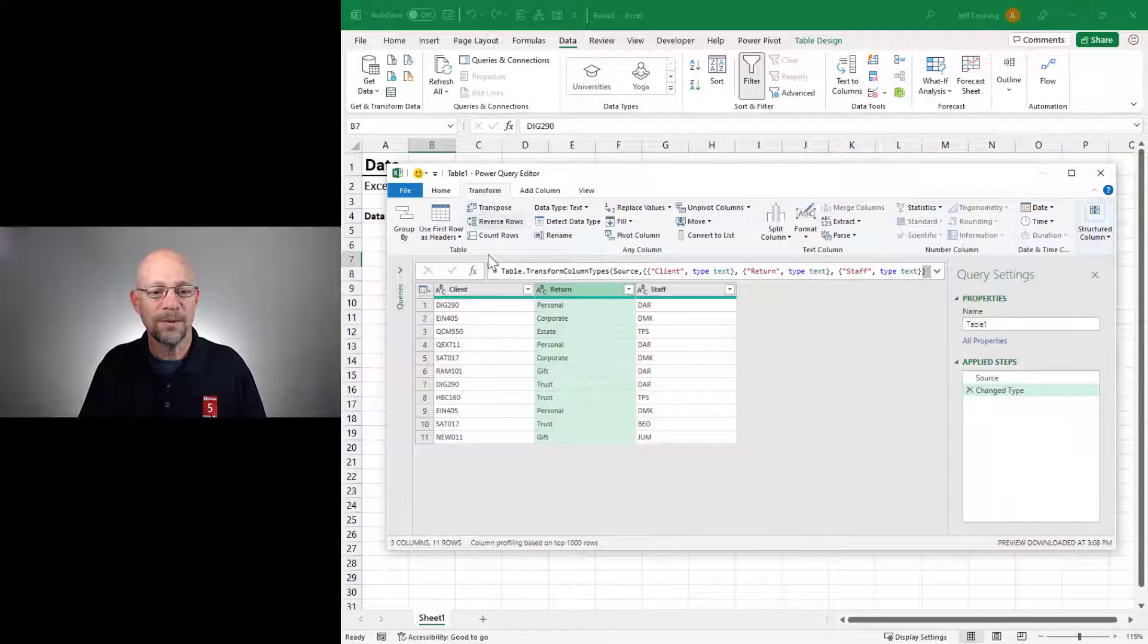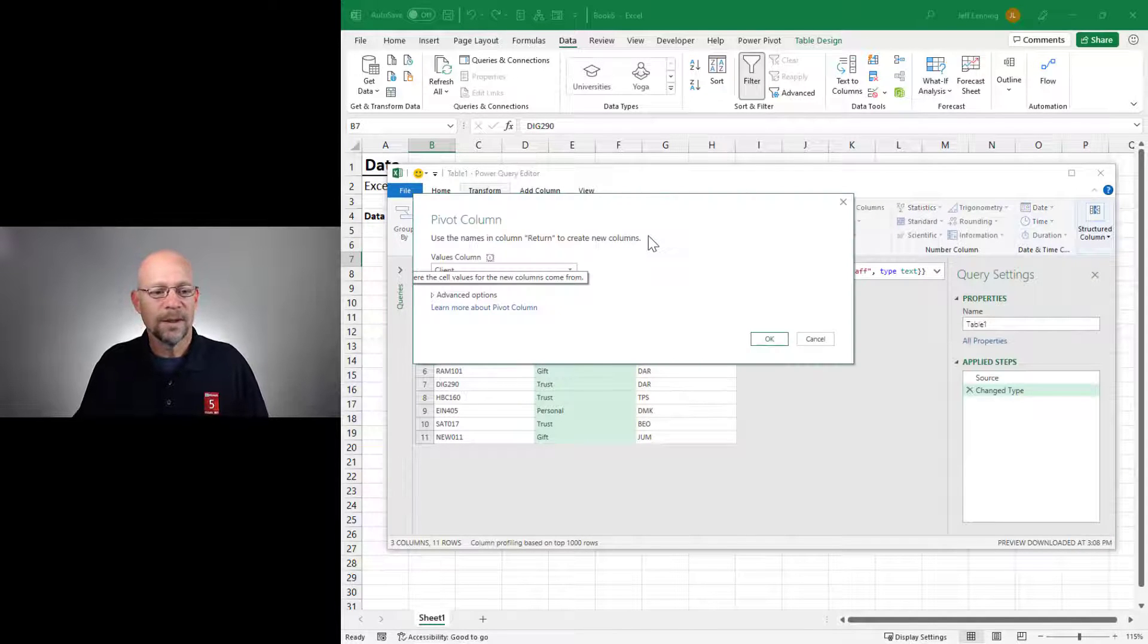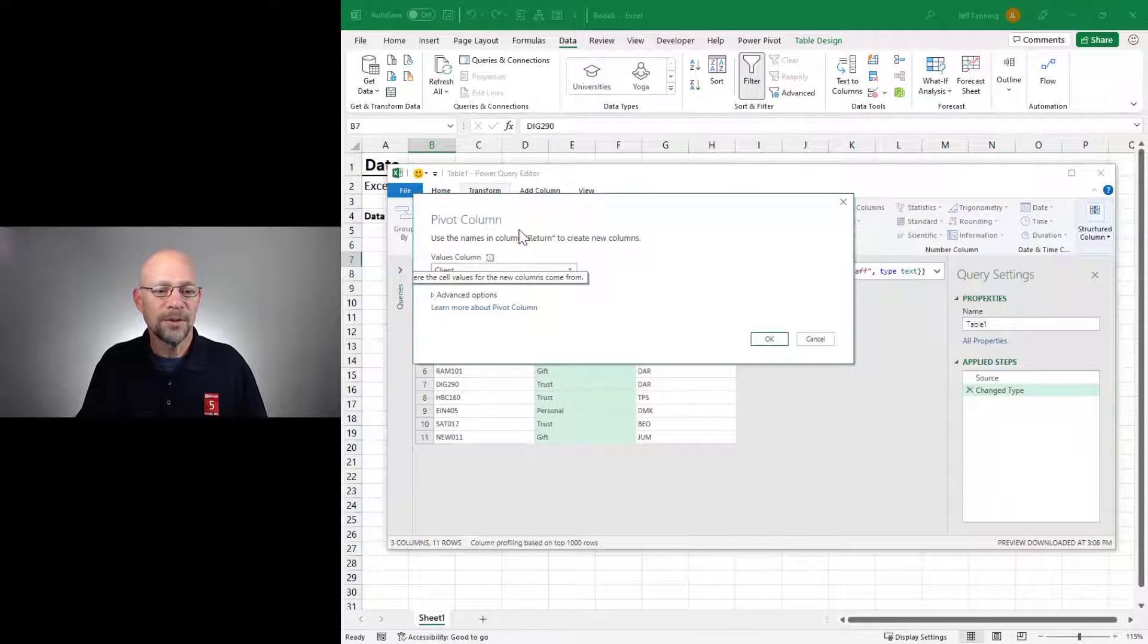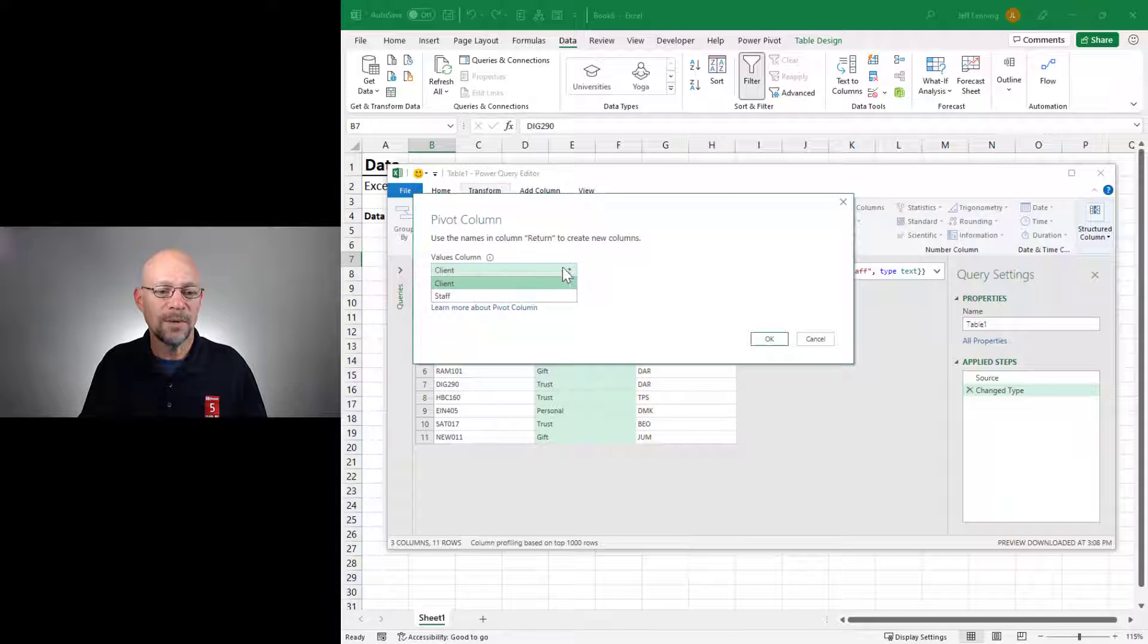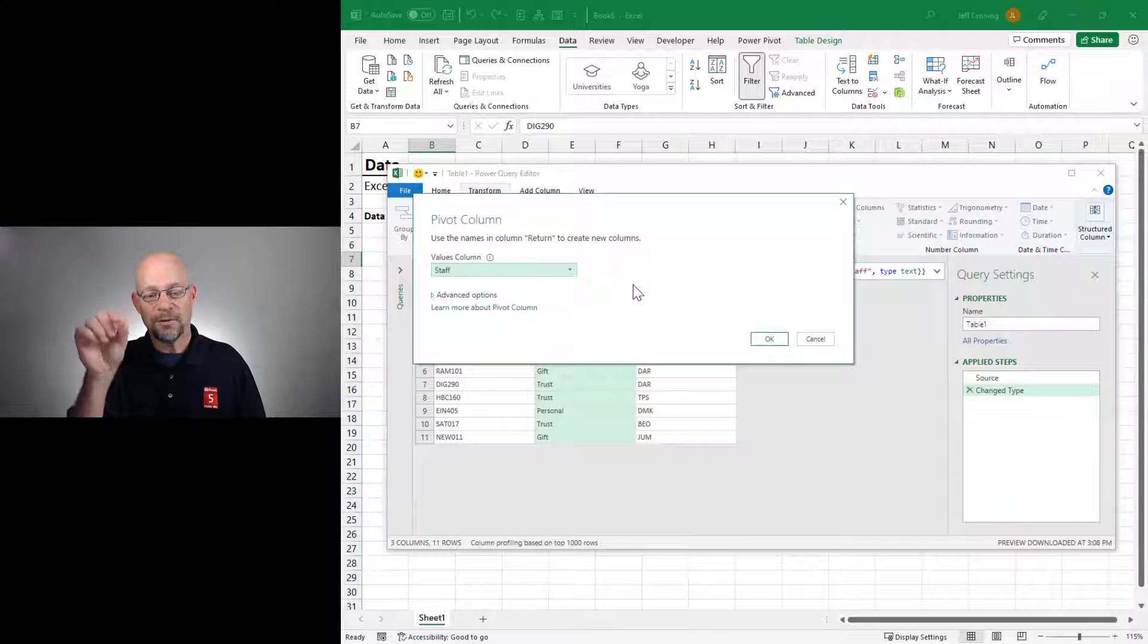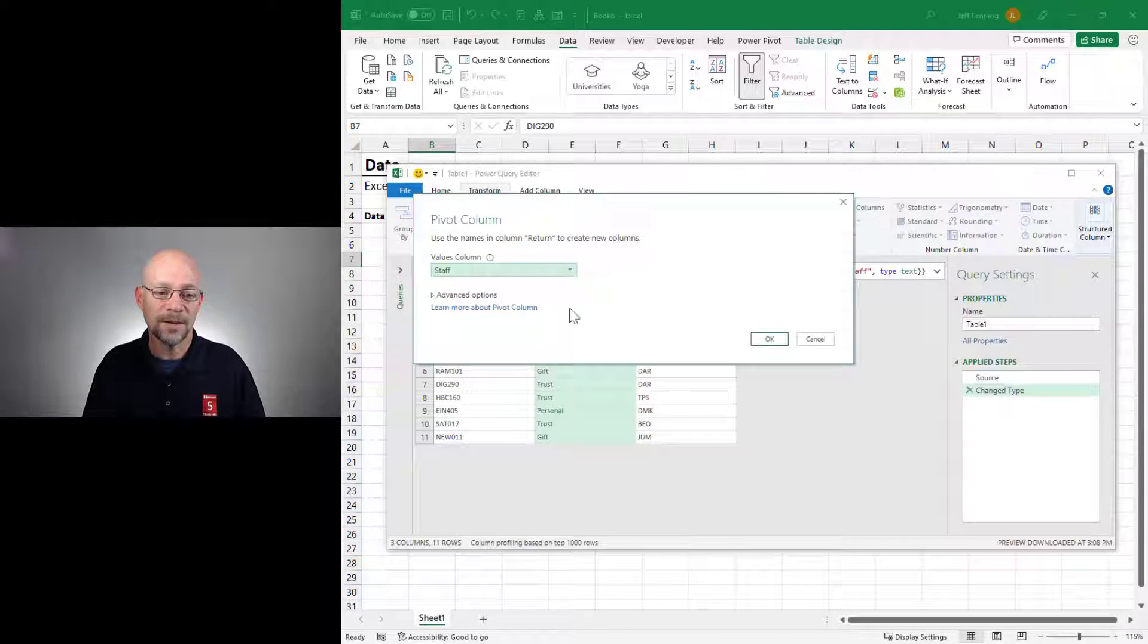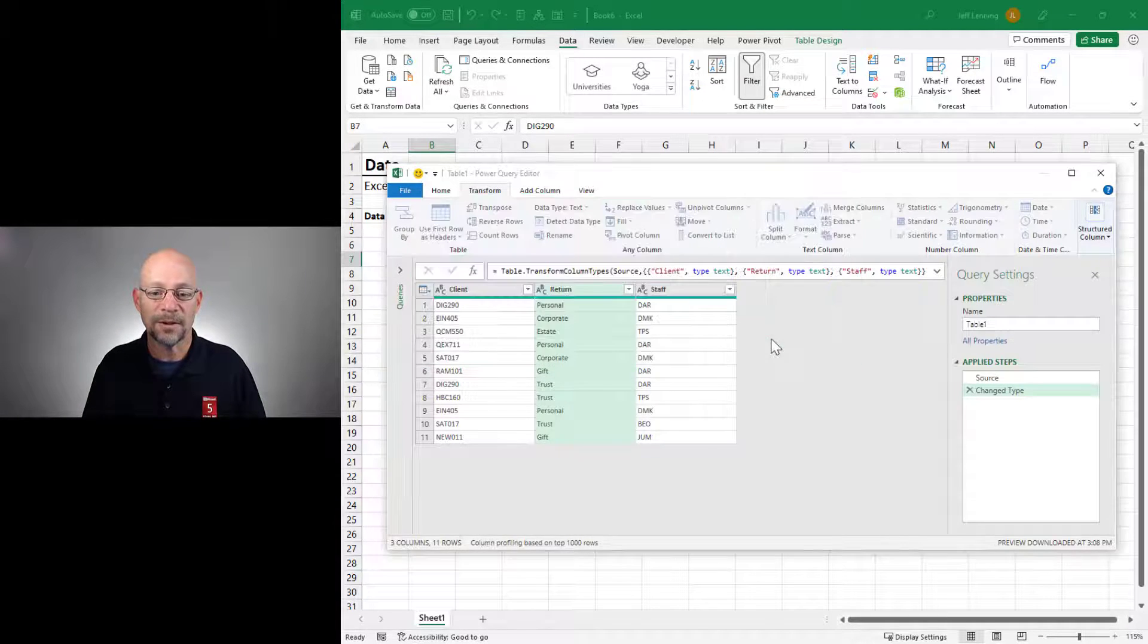Then we click Transform, and then we click Pivot Column. In the resulting Pivot Column dialog, we pick the Values column. So this would be the analog to which field are we putting into the Values layout area. In this case, it's Staff, and we click OK.